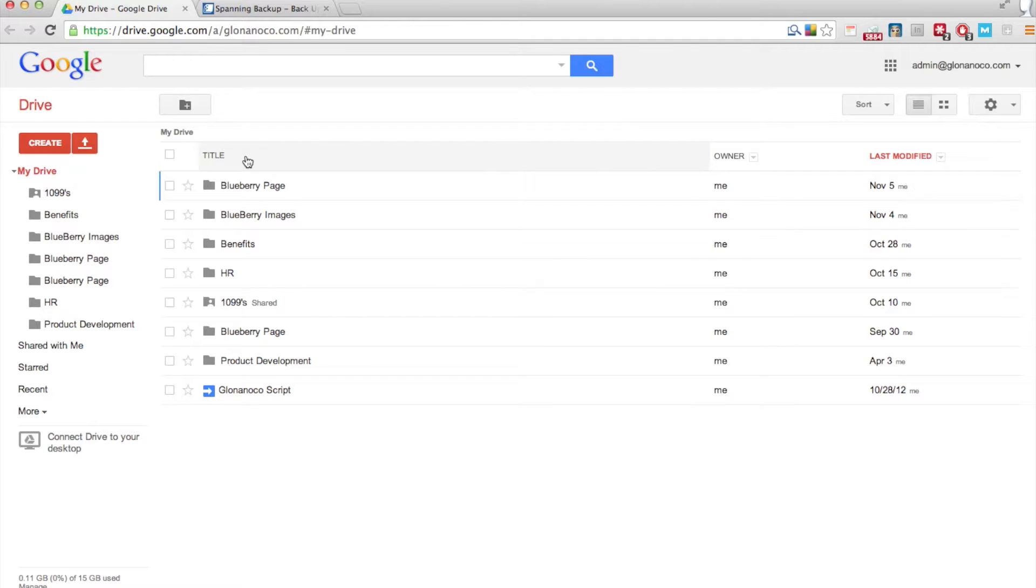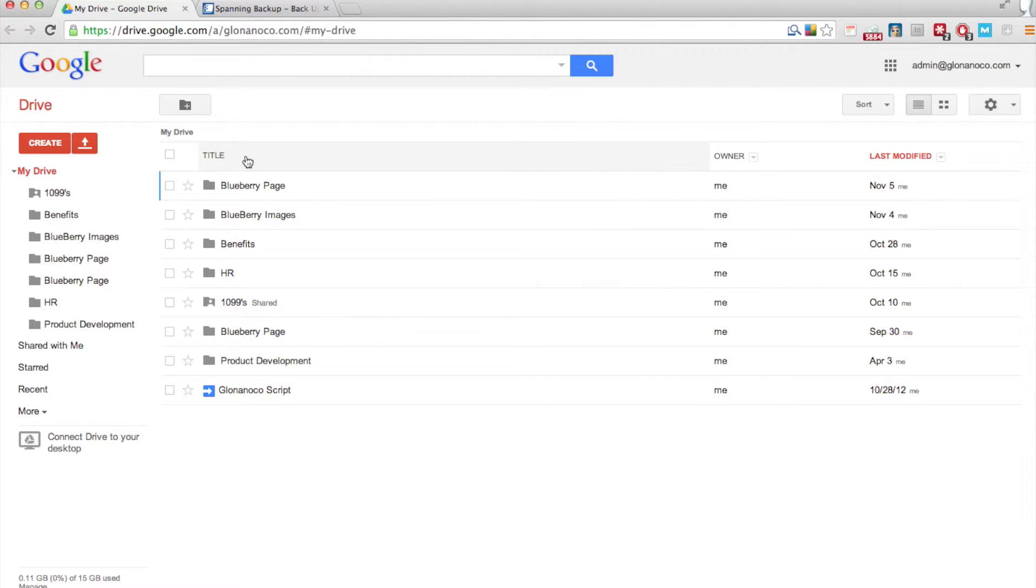If you're storing a lot of files in Google Apps, you should be checking regularly to make sure your files are healthy. It's a real pain to go and look for a file, only to find that it's been corrupted.